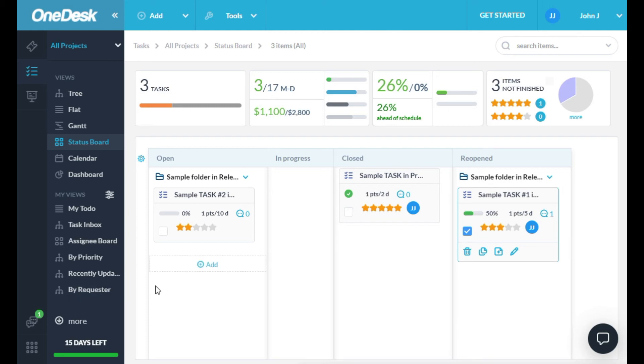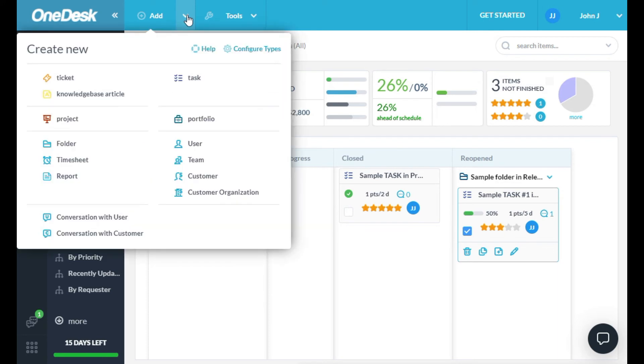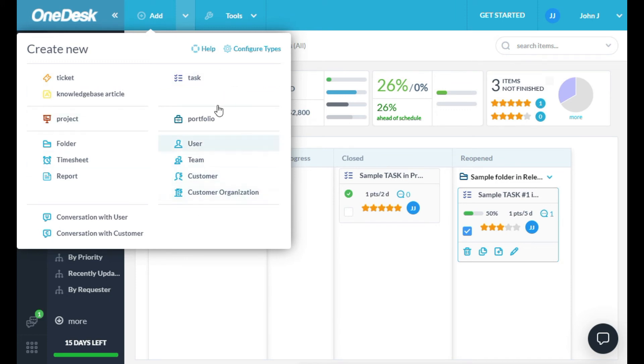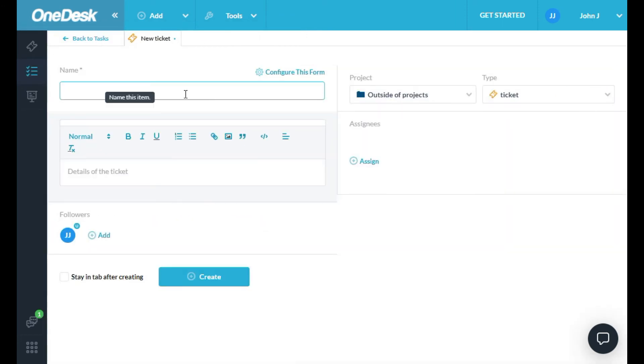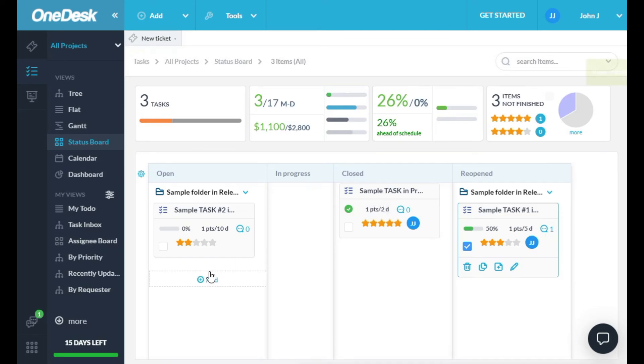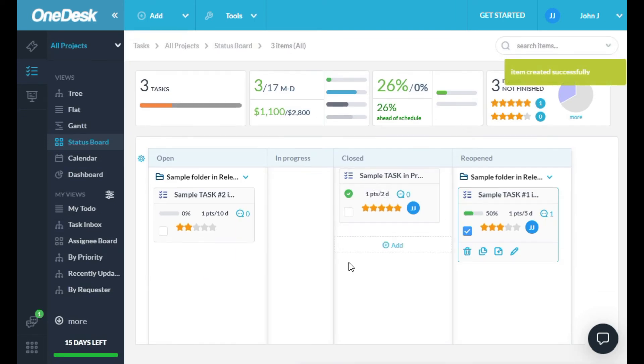To create anything new in OneDesk, you use the Add menu at the top here. Here, you can create things like new users, new tickets or tasks, or any of the things you find here. Let's create a new ticket. The ticket has been successfully created.